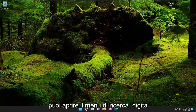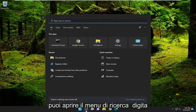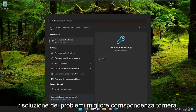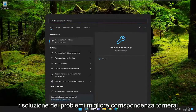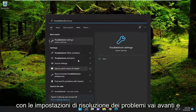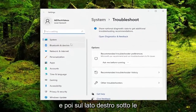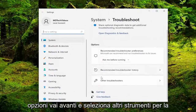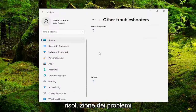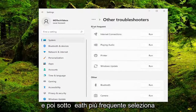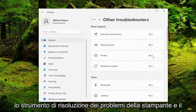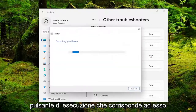If you're still having an issue, you can open up the search menu and type in 'troubleshoot'. The best match should come back with Troubleshoot Settings — go ahead and open that up. Then on the right side underneath Options, go ahead and select Other Troubleshooters, and then underneath Most Frequent select the Printer troubleshooter and hit the Run button that corresponds to it.